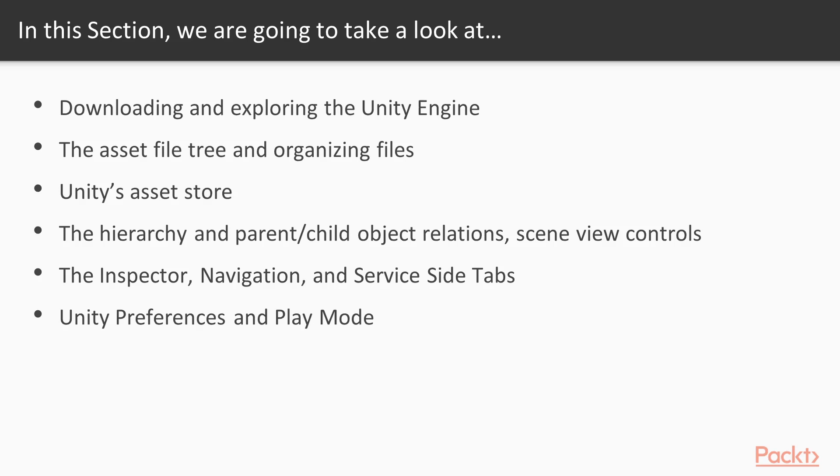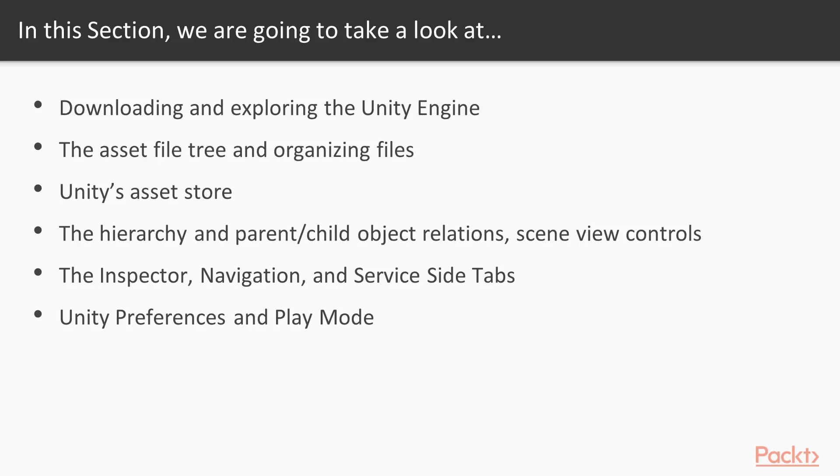The first video will be downloading and exploring the Unity engine. The second will be the asset file tree and organizing the files. Then we will be looking at Unity's asset store, the hierarchy and parent/child object relations as well as the scene view controls, the inspector navigation and service side tabs and the Unity preferences and play mode.